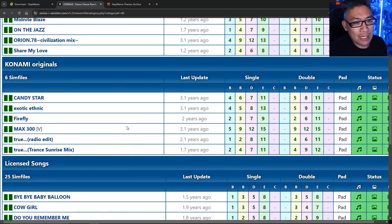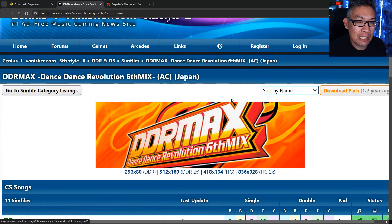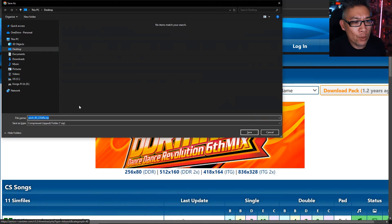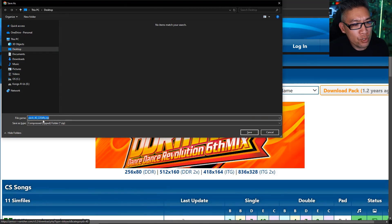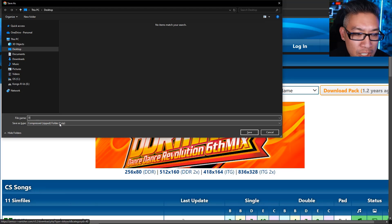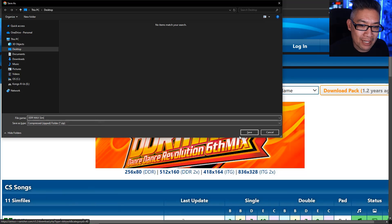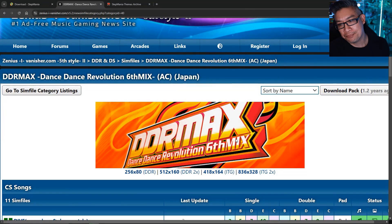We're going to go to the top, click on download pack, and it's going to download onto your PC. Notice it says pack 40220 — all of these come up with weird pack names. So you may just want to rename it DDR Max SIM files so you can remember exactly what you're downloading if you're going to do multiple packs.